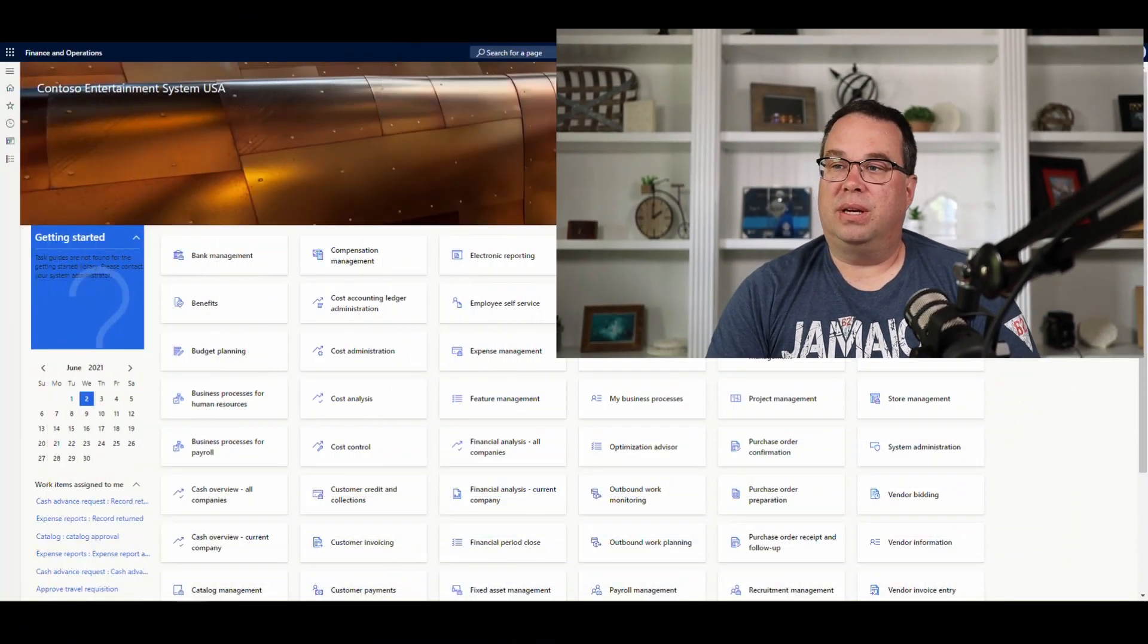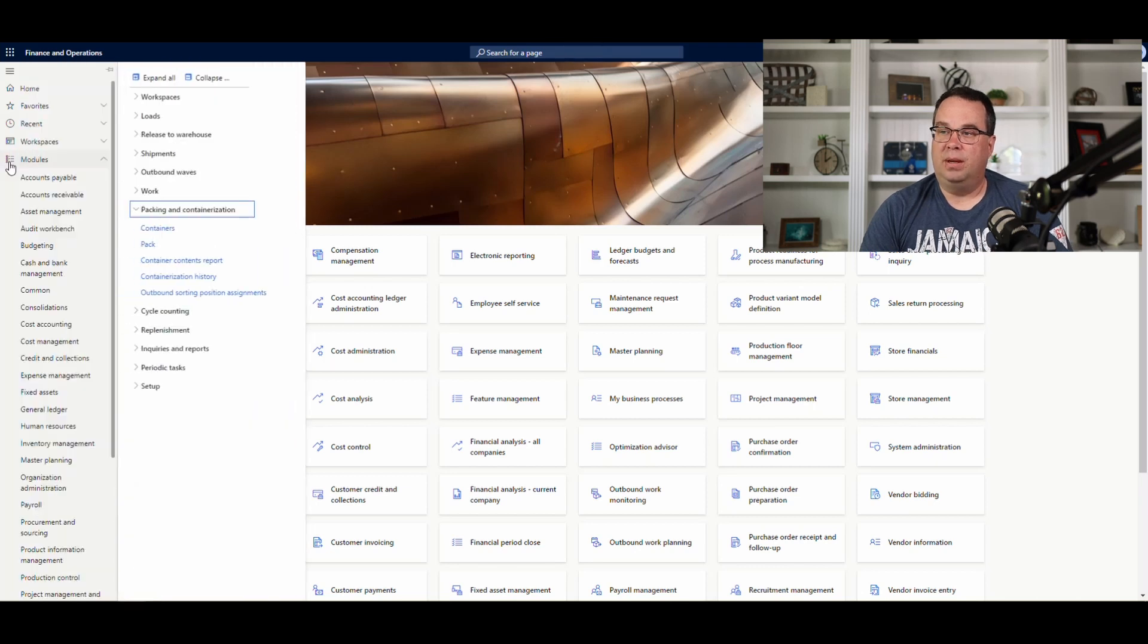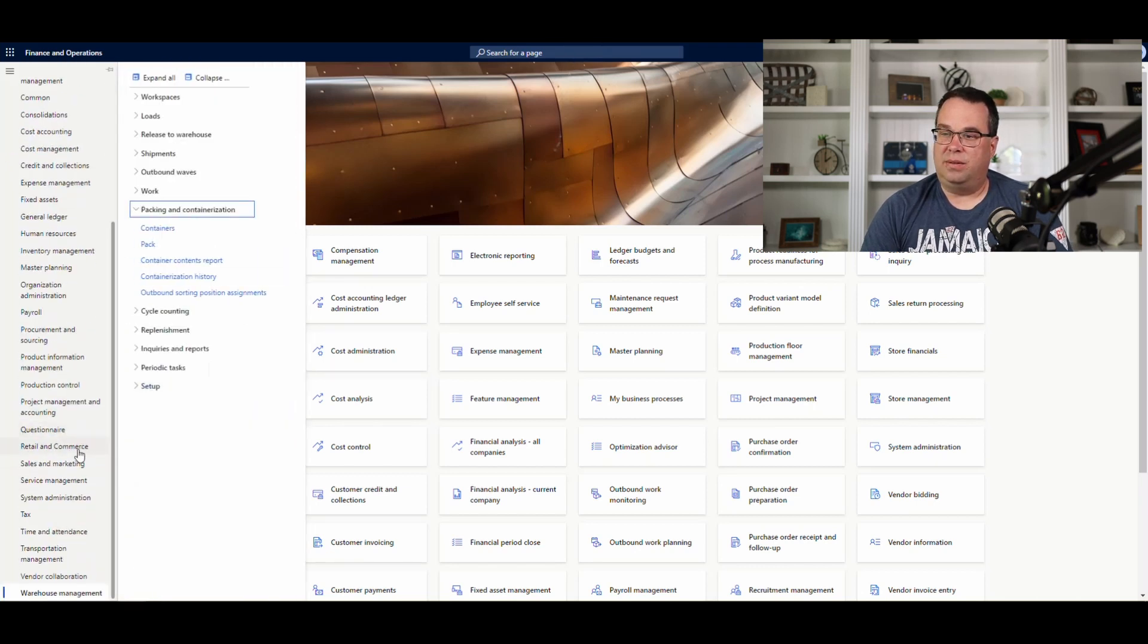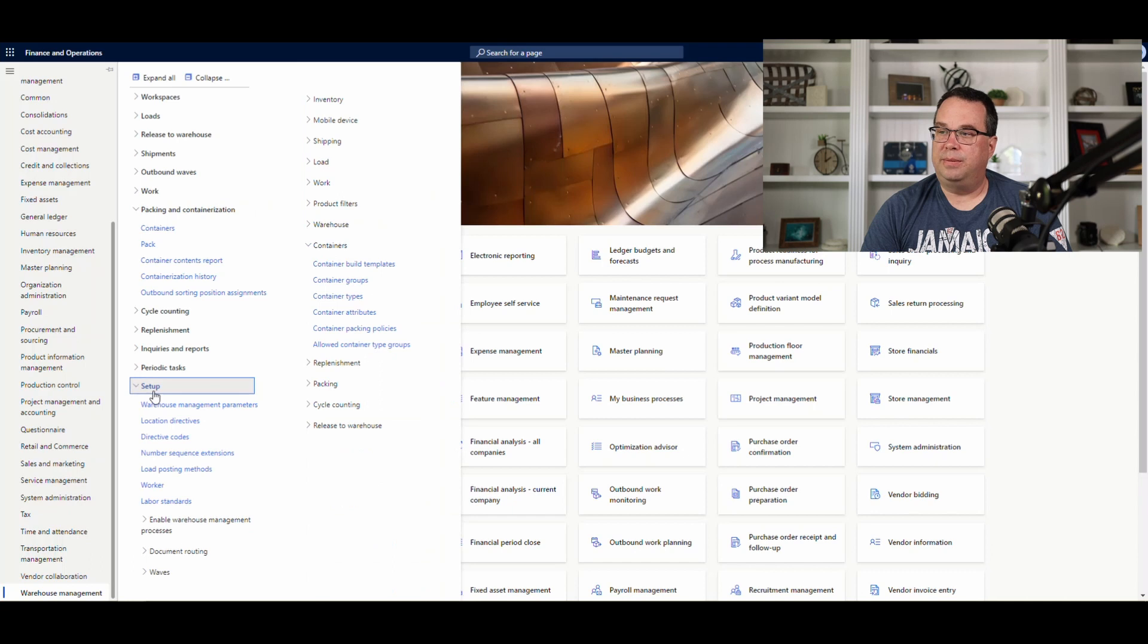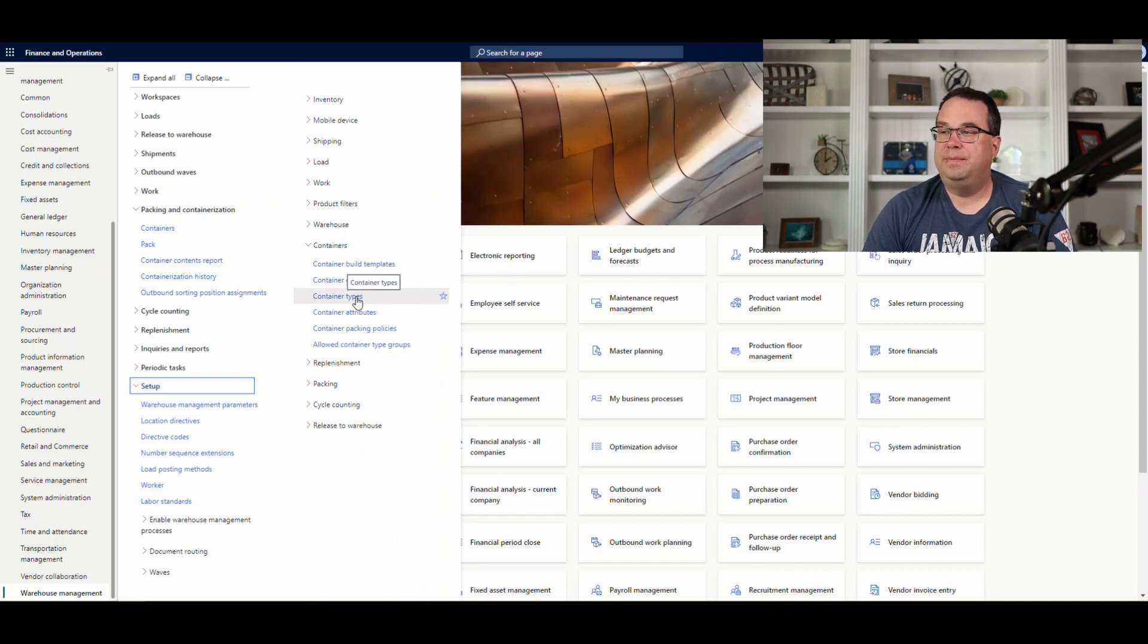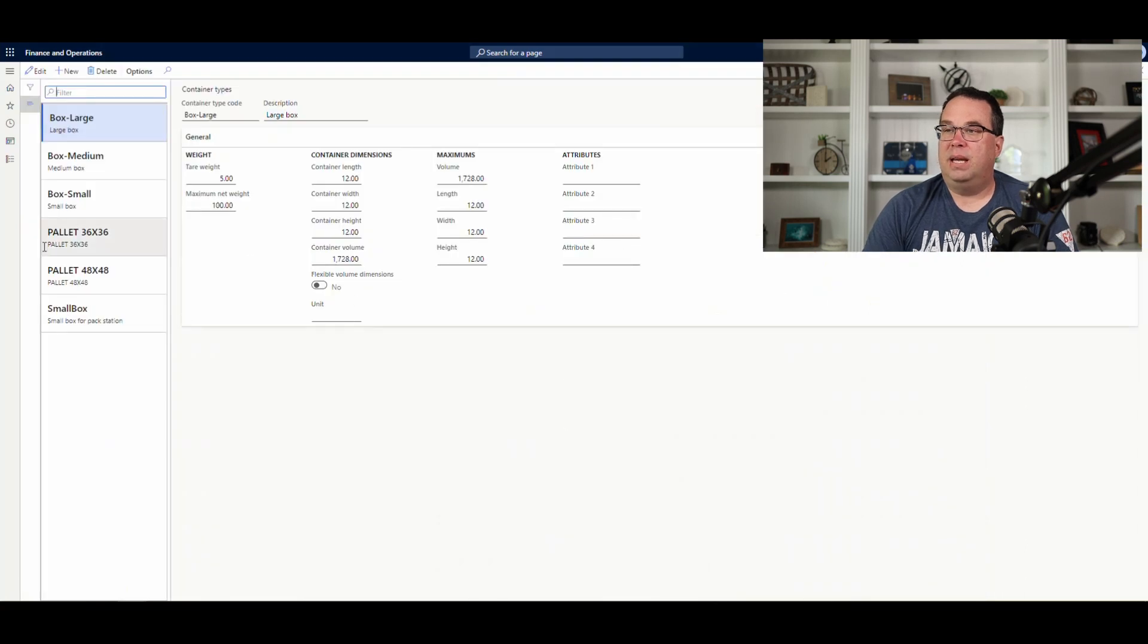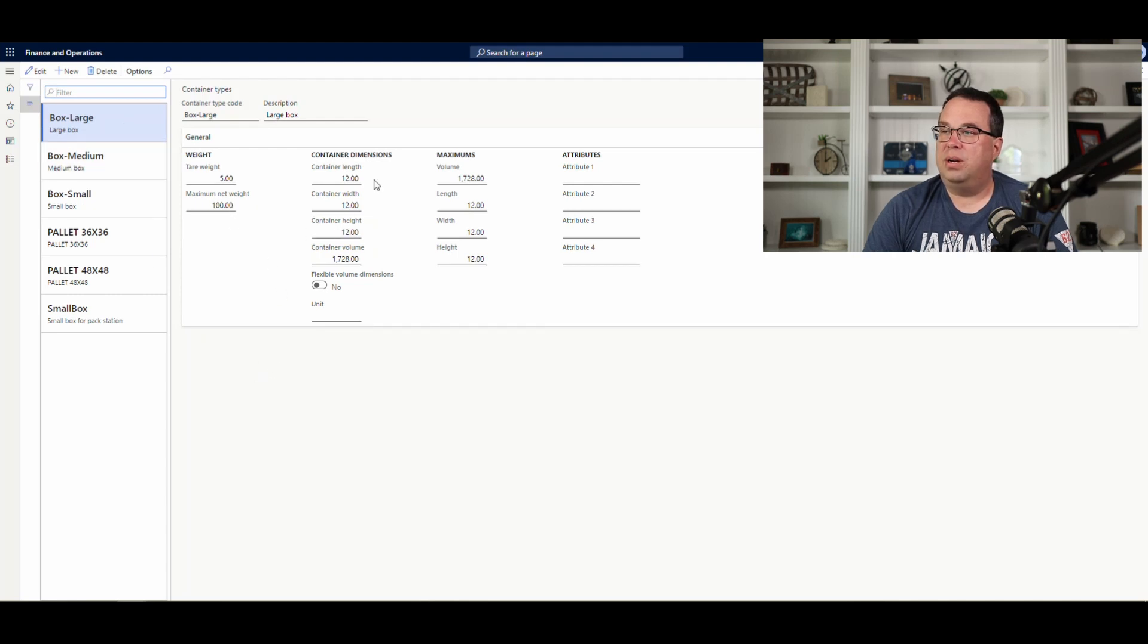So, let's go ahead and hop right into the system. Let's take a look at the setup on this. The setup is pretty simple. So, we're going to go underneath Warehouse Management and then Setup, and then we're going to go into this Container section. First thing we'll look at is the Container Types. And the containers we're going to be using today are this large, medium, and small box.